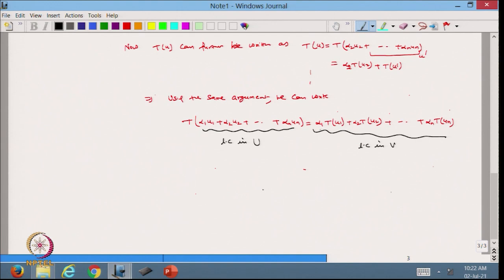Continuing, we get T(α₁u₁ + ... + αₙuₙ) = α₁T(u₁) + α₂T(u₂) + ... + αₙT(uₙ). The same scalars αᵢ appear in both U and V — this is a linear combination in U mapped to a linear combination in V with the same coordinates.